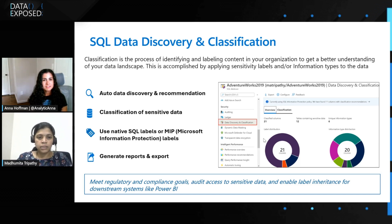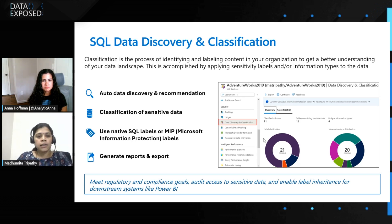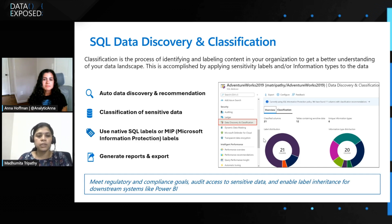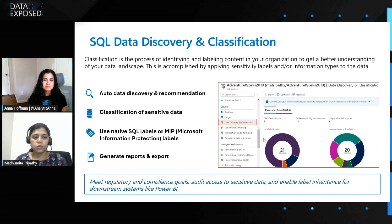Let me also give a brief about what sensitivity label and information type mean. Sensitivity label is the severity of the data — for example, confidential, highly confidential, or general. Information type is more about what kind of data it is: is it an SSN number, is it a credit card number? It gives you more info about the type of data. Through MIP, you get that standard set of labels which are understood by different kinds of applications.